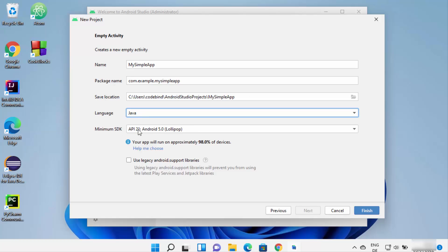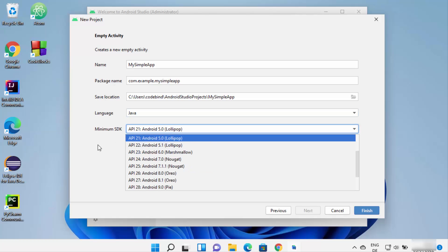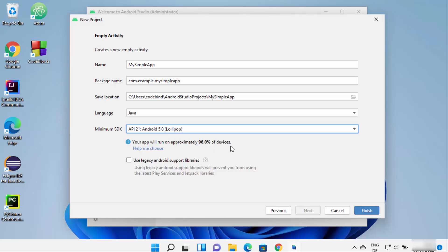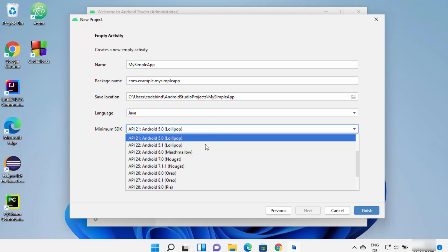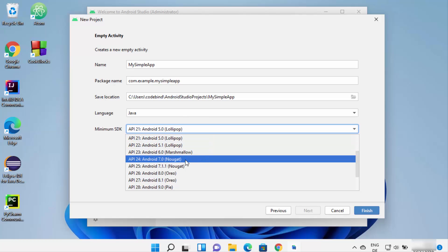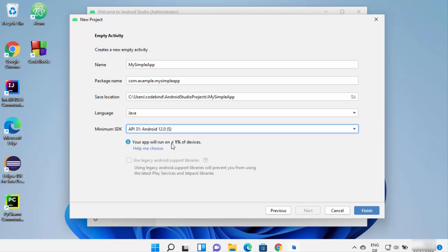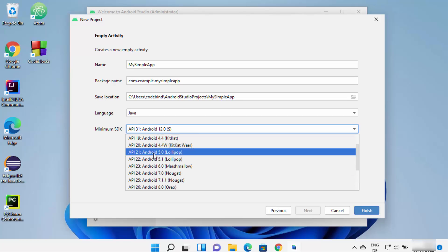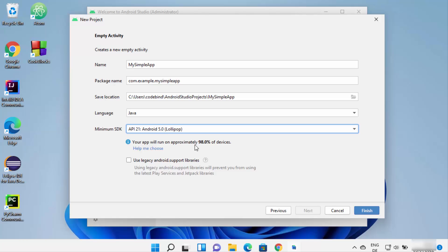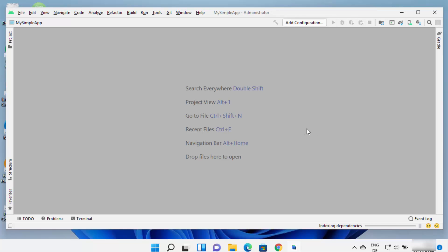You can also choose the minimum SDK. By default API 21 is selected, which covers approximately 98% of devices. If you want a newer version, such as API 31, it covers less than one percent of devices. I'll leave it at API 21 and click Finish, which will create the project.